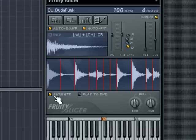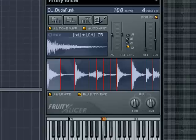Below the audio display is the Animate button, which will animate the slices to show you which ones are being played back. The Play to End button will play each slice to the end of the loop for as long as the note is held.